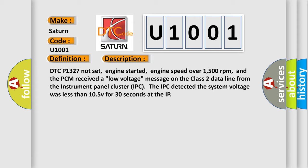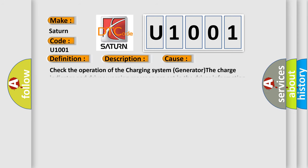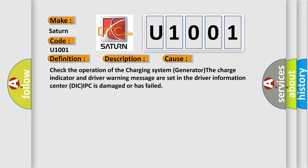This diagnostic error occurs most often in these cases: Check the operation of the charging system generator. The charge indicator and driver warning message are set in the driver information center DIC. IPC is damaged or has failed.